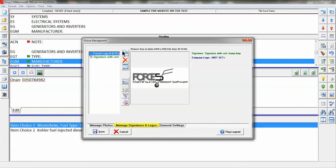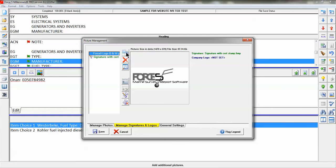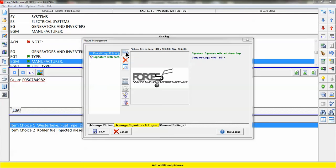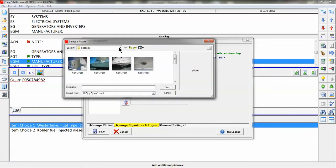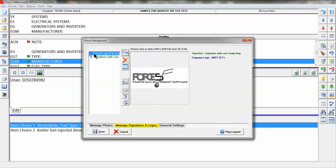First, you must bring your logo into the utility just like you do a picture, so click on Add Additional Pictures, in this case a logo. Find your logo, click on it, and bring it into the utility file window.